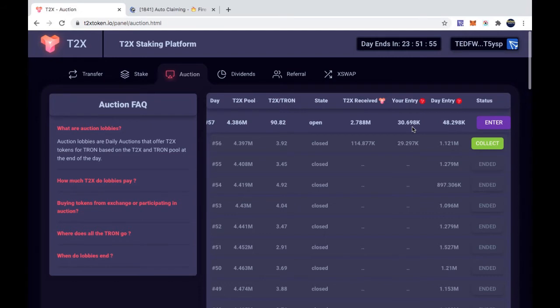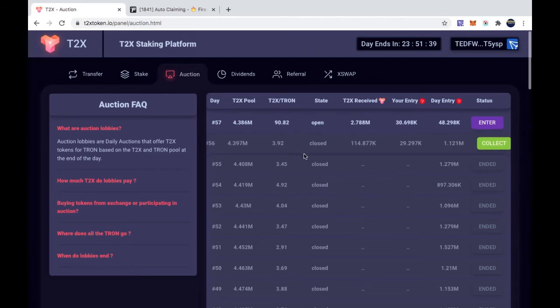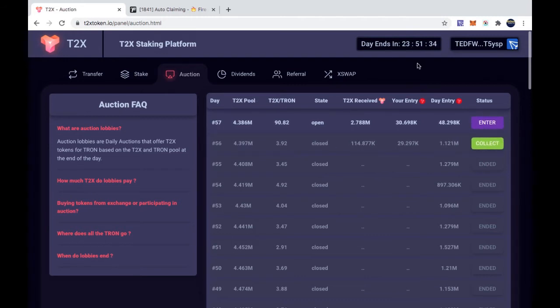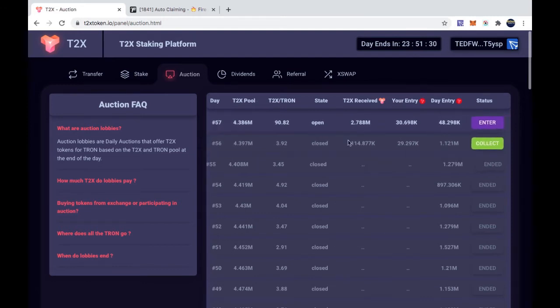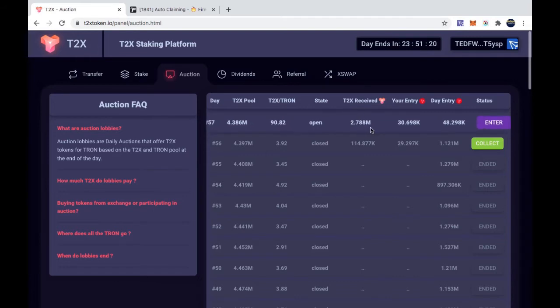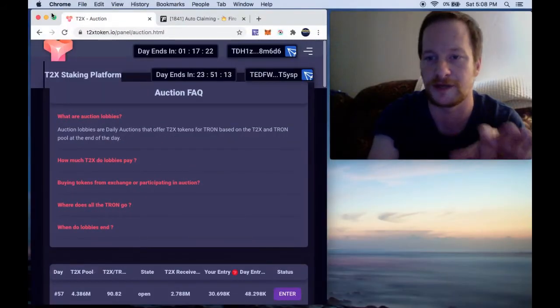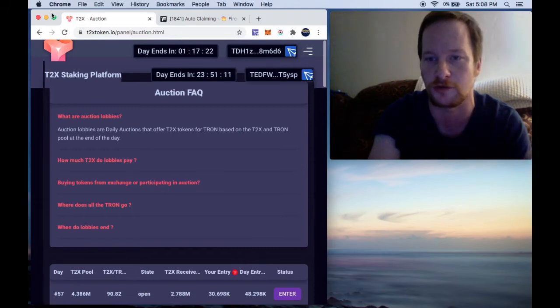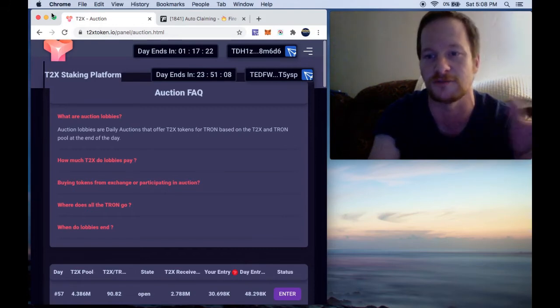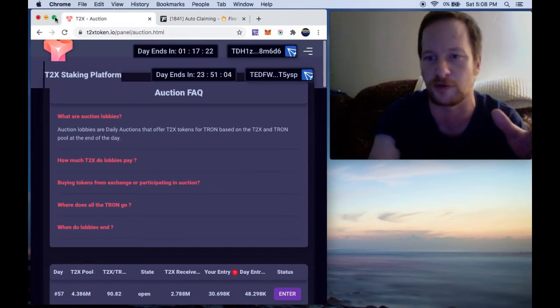Right now there's 90,000, so I have about 2.7 million T2X here. Now it's going to go down. The more people that enter the auction, the more it's going to go down. So it's not going to stay at that level. It all depends on how many people enter the pool in that 24 hour period.